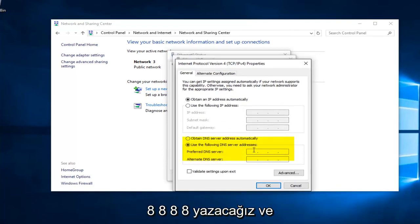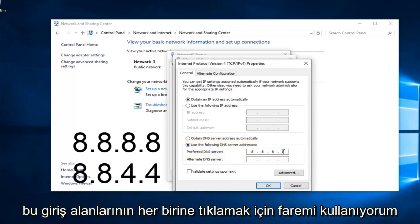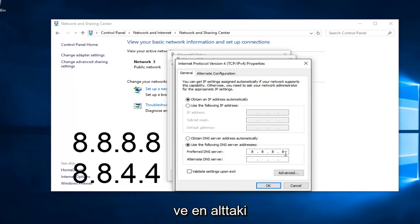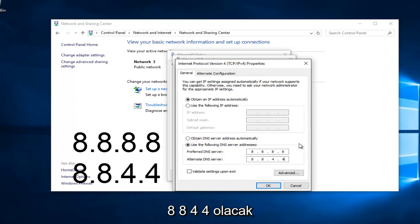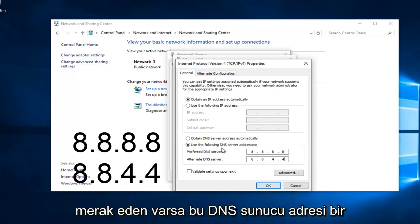We're going to type in 8.8.8.8, and I'm using my mouse to click in each one of these entry areas. And then the bottom one is going to be 8.8.4.4. If anybody was curious, this DNS server address is a Google-owned DNS server.